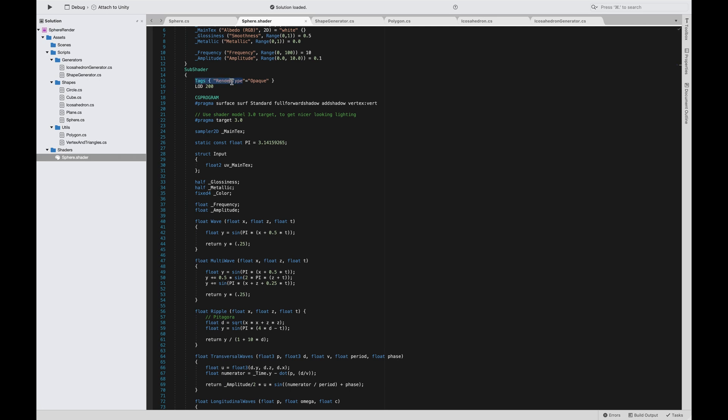In there you have your tags. This is not a transparent shader, so we cannot use the transparency channel, only the opaque channel. We will consider this material as unfadeable. LOD is something we are not interested in at this moment—it's level of detail. This is a standard surface shader, not an unlit shader.